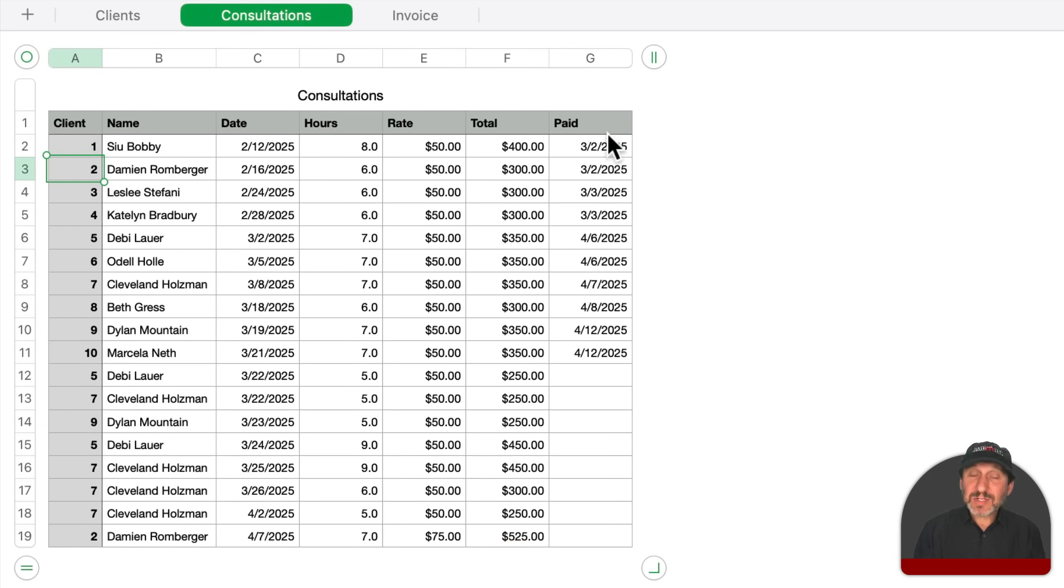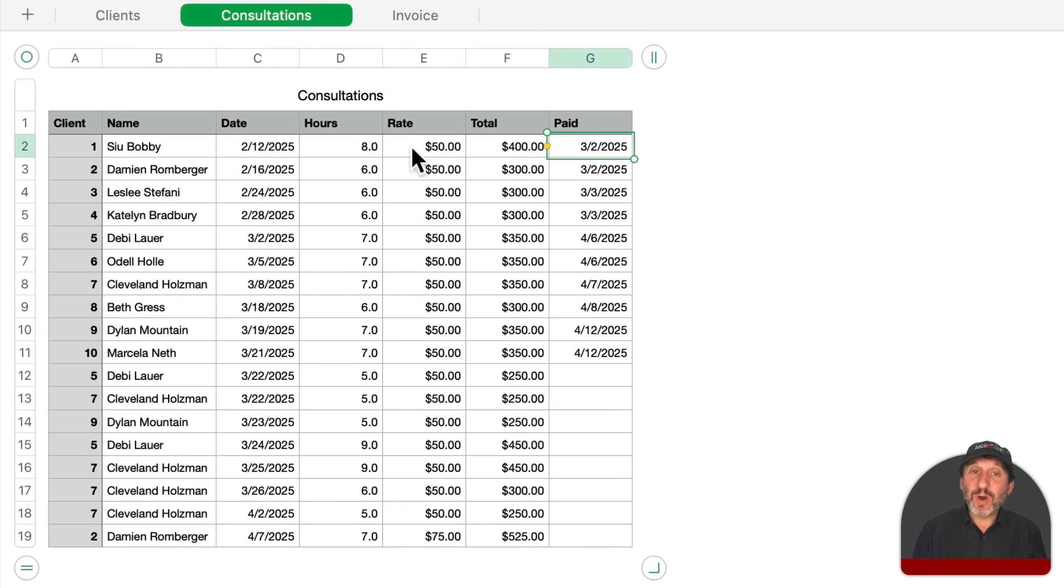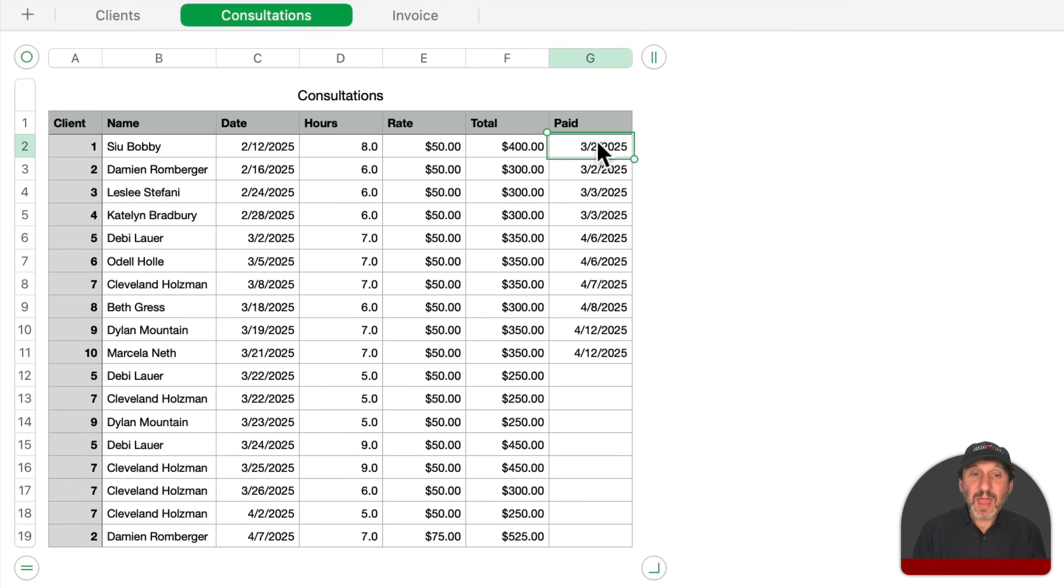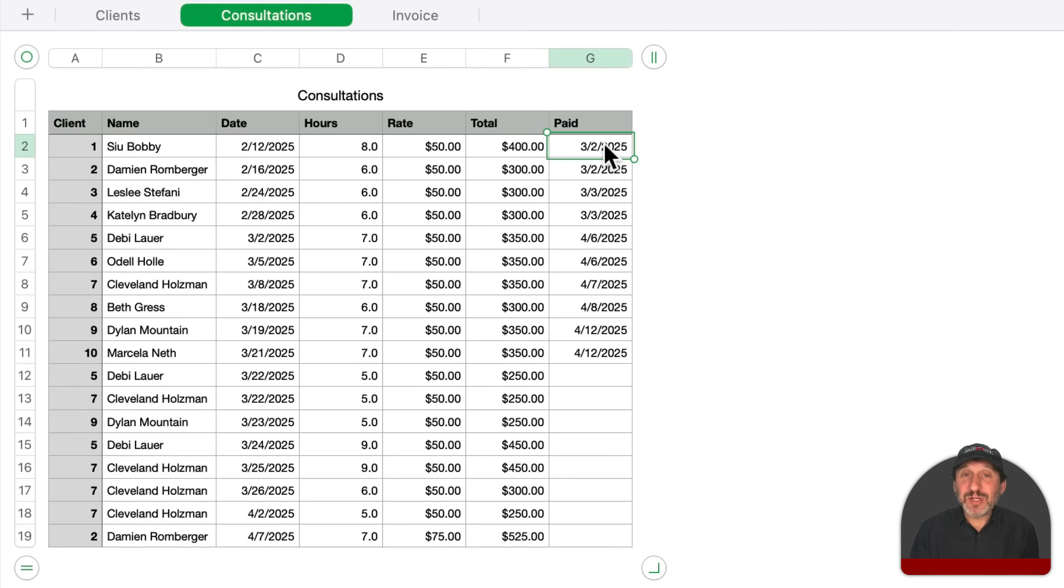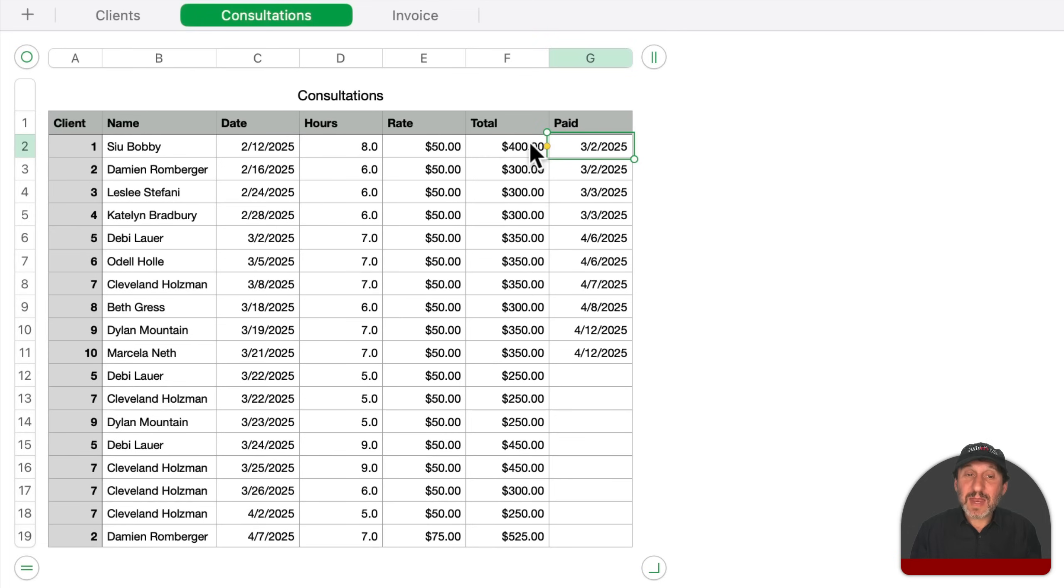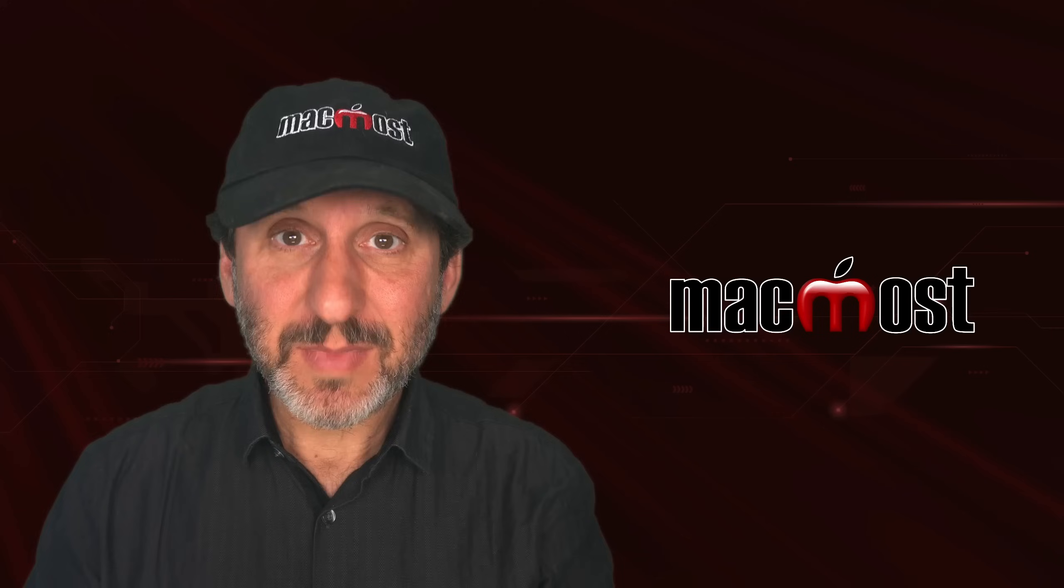The last column here is also manually entered in. This is just a date of whenever this bill is paid. So if I were to get a payment in for this client, I would apply it to the total here. And instead of having a checkbox or putting paid or something, it's more useful to put in a date. That way you'll have a little bit more information about it. But the general idea is if there's a date here, then that amount's been paid. If there's no date here, then that amount is still outstanding.